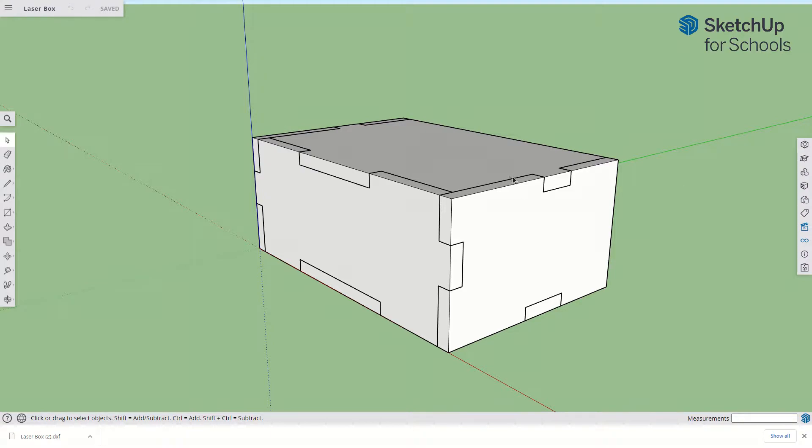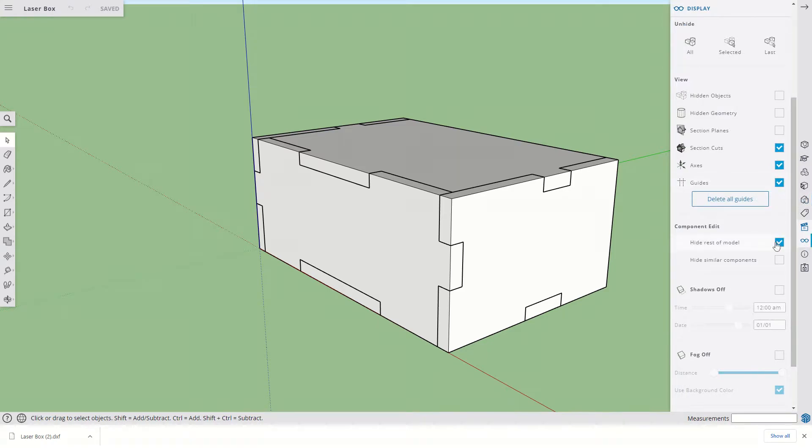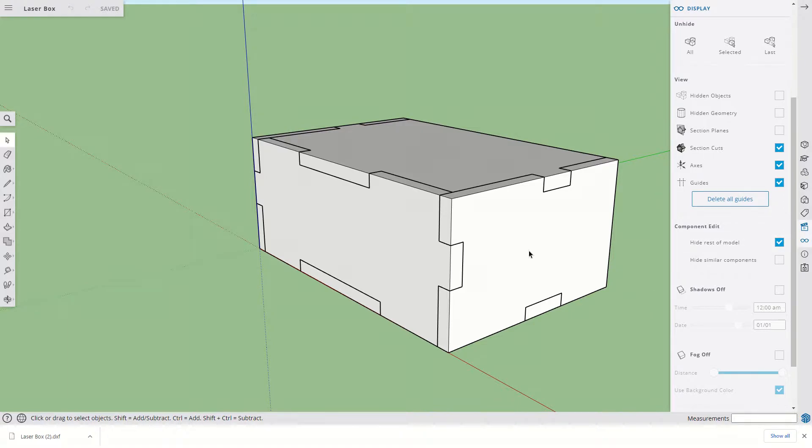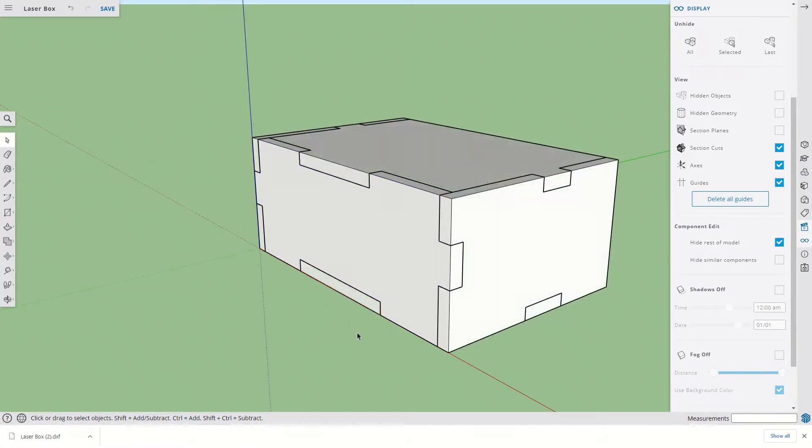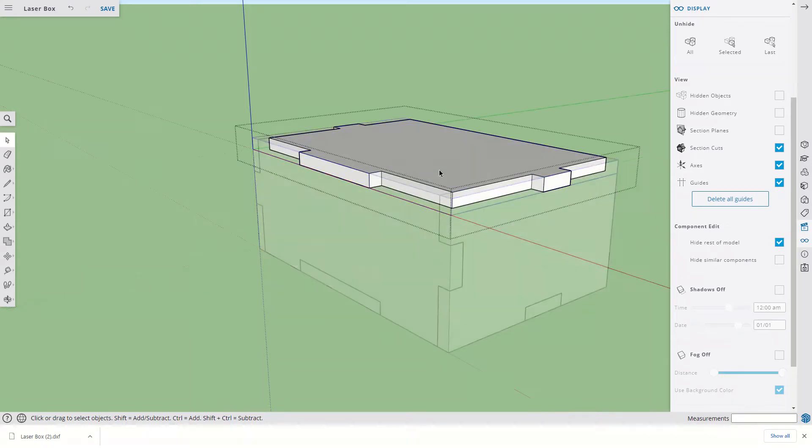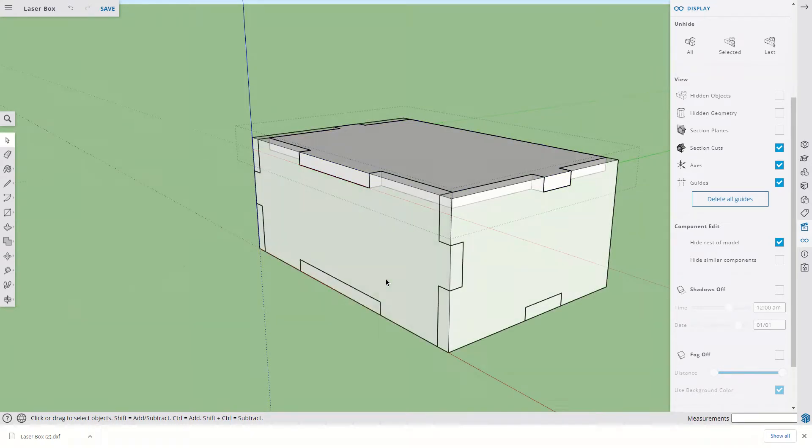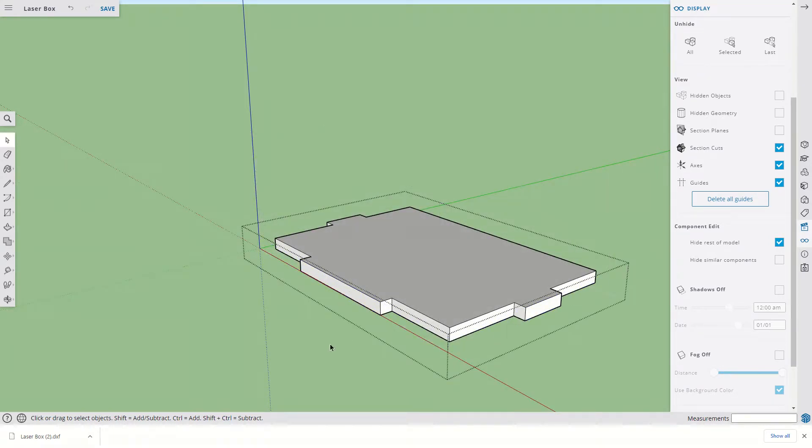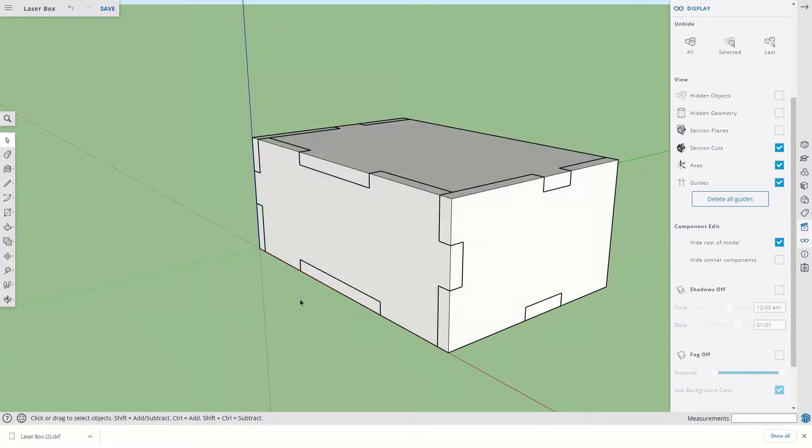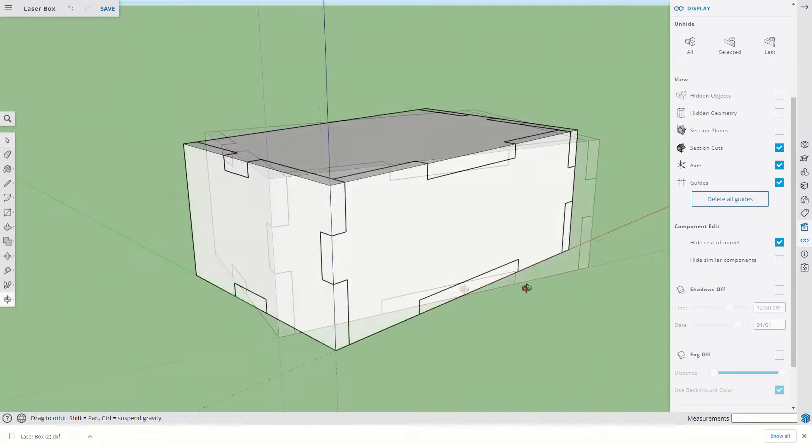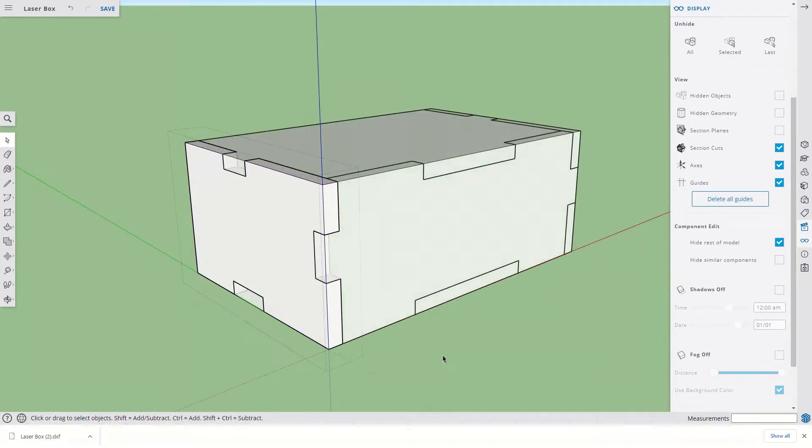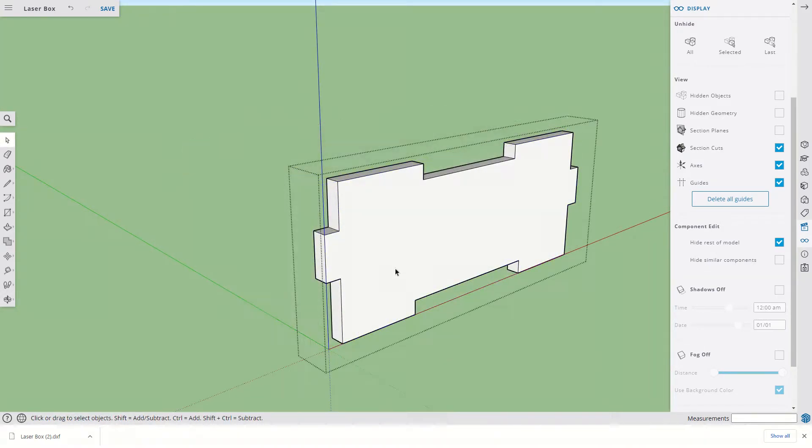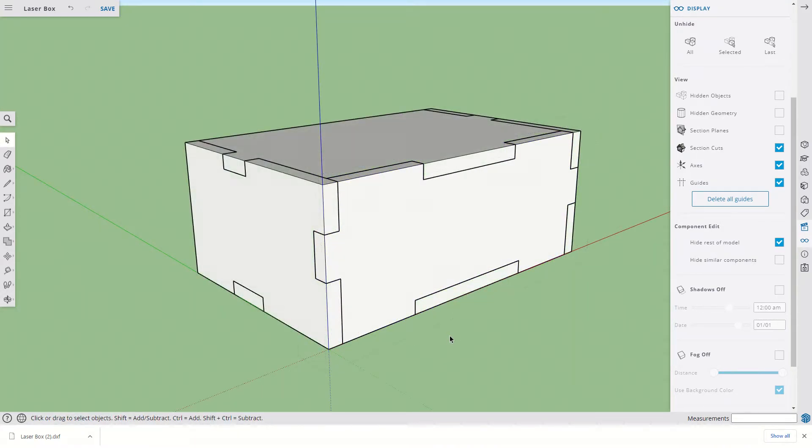There's a couple things we need to do. First of all, in the View or the Display panel here, we want to make sure this box is checked that says Hide Rest of Model. What that means is any time I double-click on a group, everything else goes away. Then we can go around our model and make sure that each one of those pieces is properly trimmed so that the joinery is correct. We want to make sure there's no overlaps there.